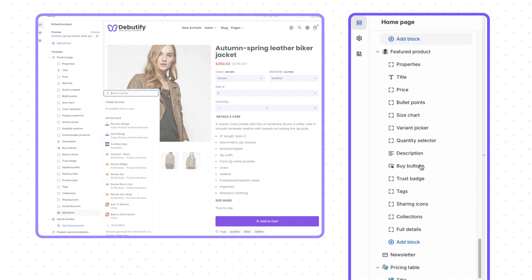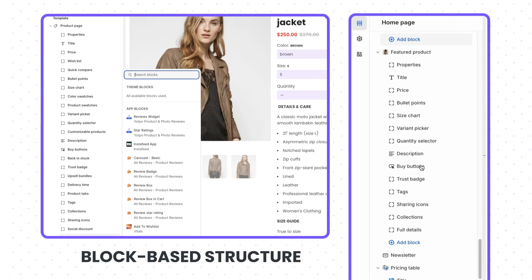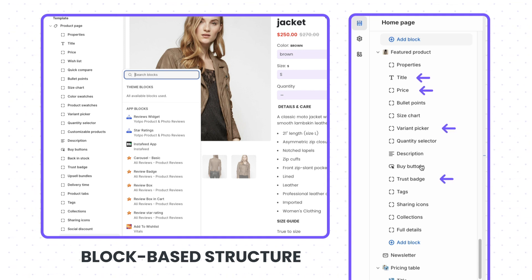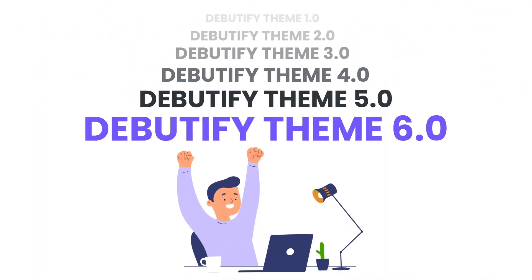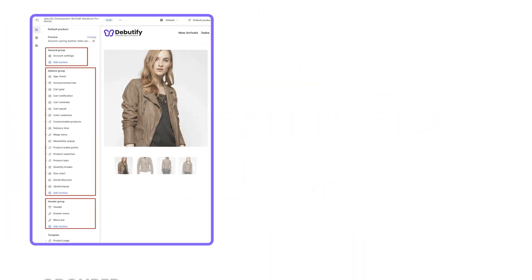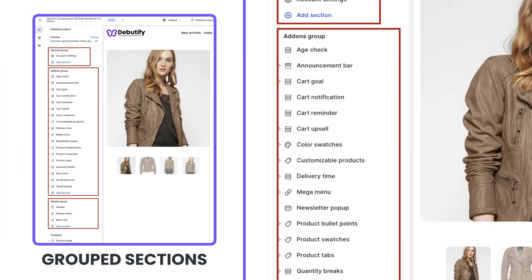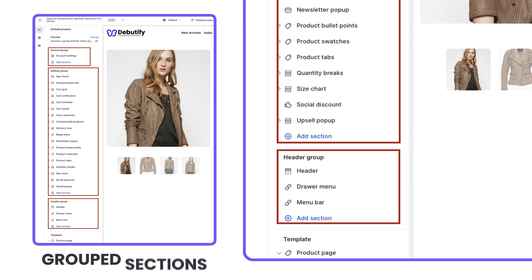Now let's talk about our revamped sections. The product and featured products now feature a more flexible block-based structure. There are blocks for default product features like title, price, and variants, as well as blocks for add-ons, so you can arrange all these elements exactly how you want — flexibility that wasn't possible in previous versions. We've also grouped sections in the theme customizer into general, add-ons, header, and footer, making it easier to find and adjust the settings you need.